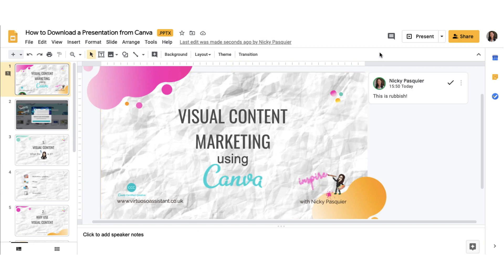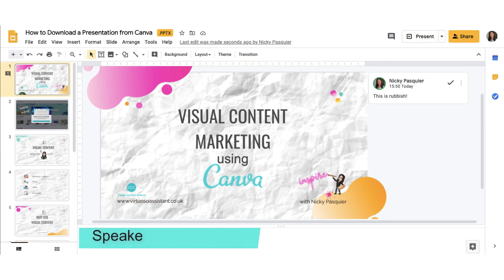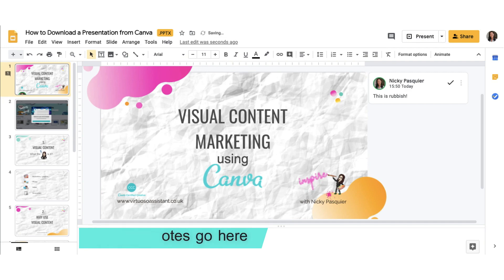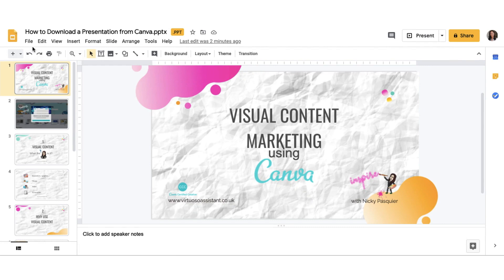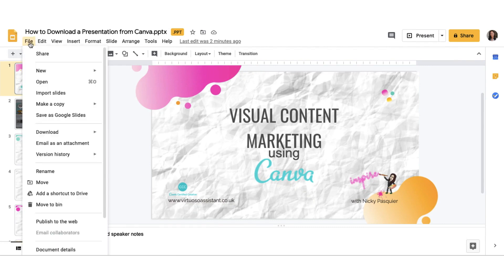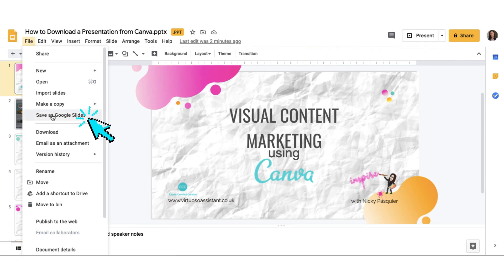If you're going to be presenting in Canva slides, you can add your speaker notes right at the bottom. To download your work as Google Slides, go to the File tab, scroll down in the drop down menu until you find Save as Google Slides.